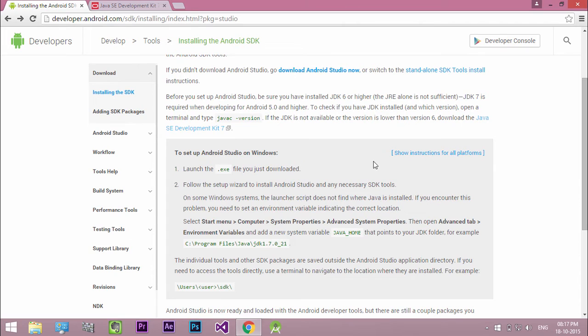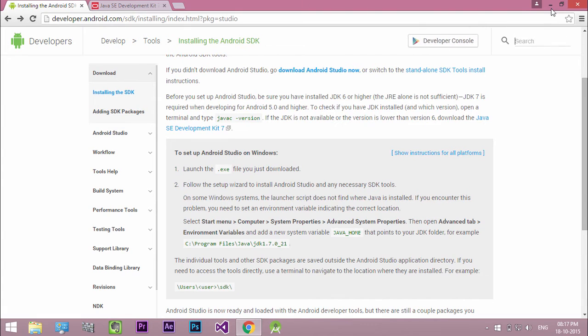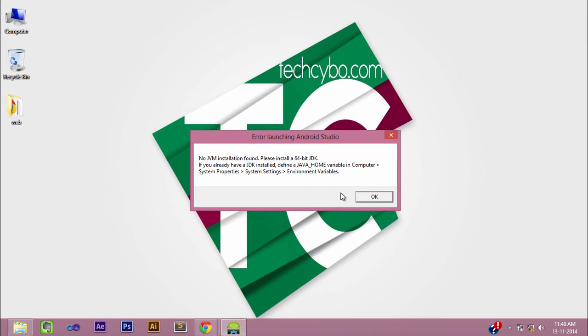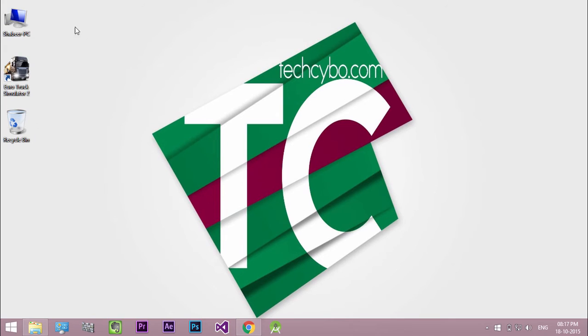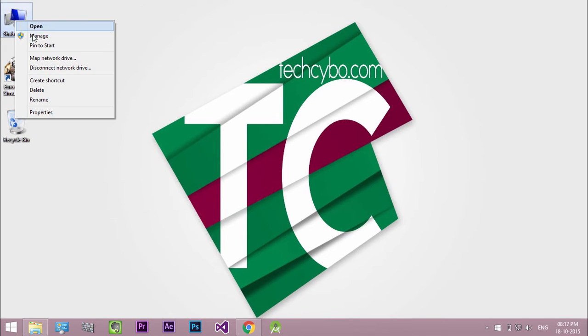After that install Android Studio. Once JDK and Android Studio is successfully installed, on some Windows systems when you launch Android Studio the launcher script does not find where Java is installed. If you encounter this problem, you need to set an environment variable indicating the correct location. So right click and open system properties.